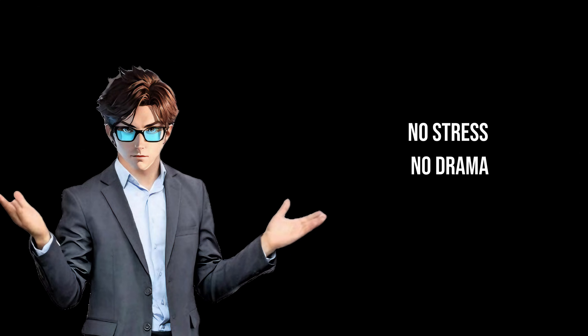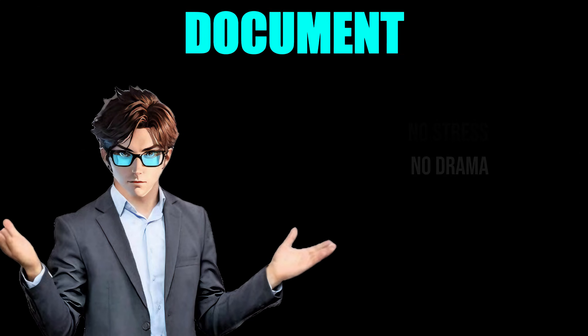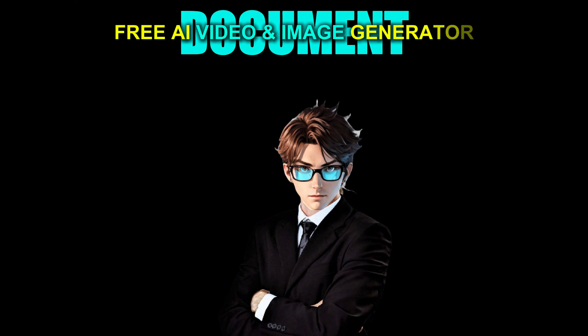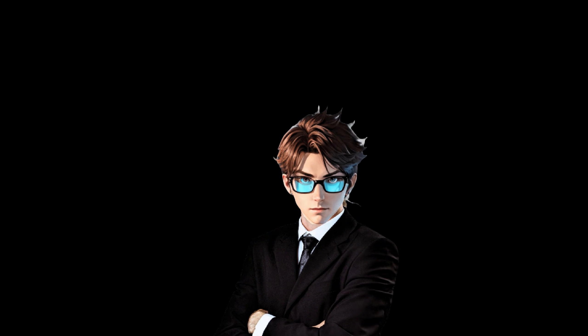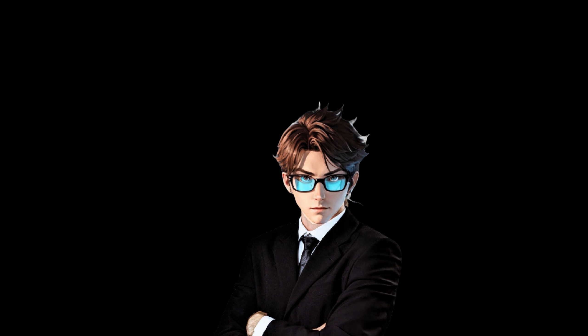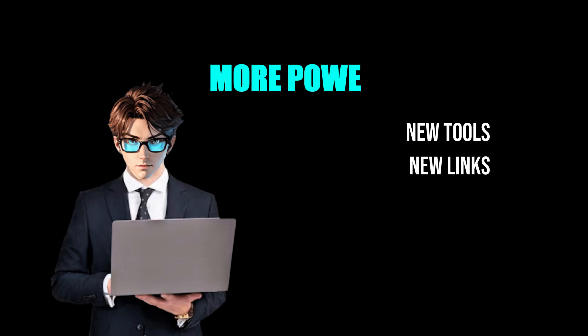No stress, no drama, and that's still not all. I also have a document packed with free AI video and image generators. And I keep updating. New tools, new links, more power.